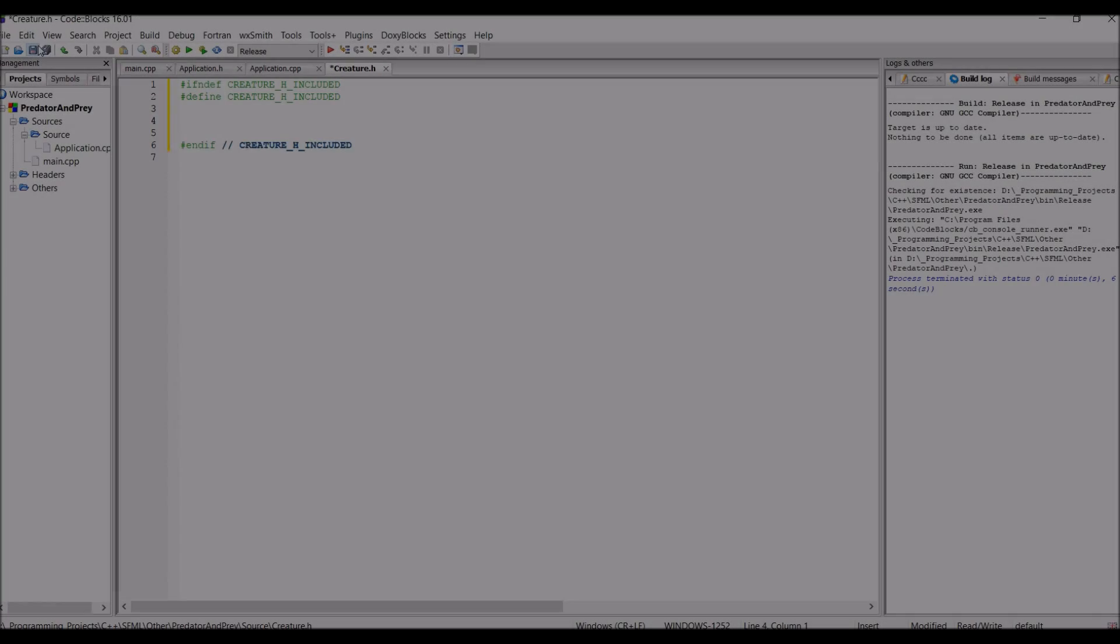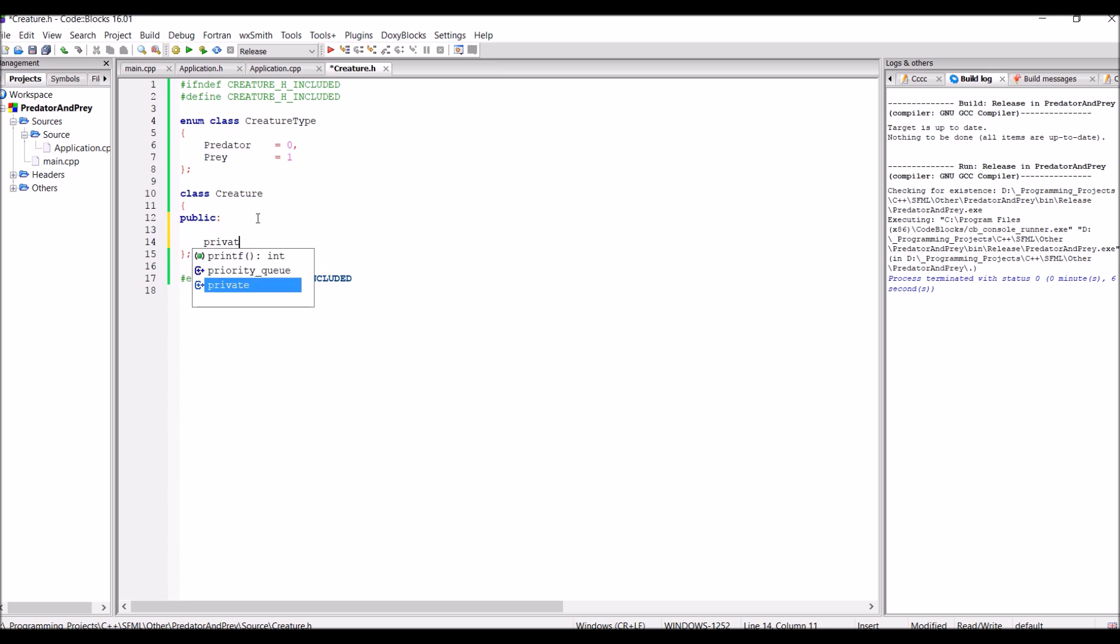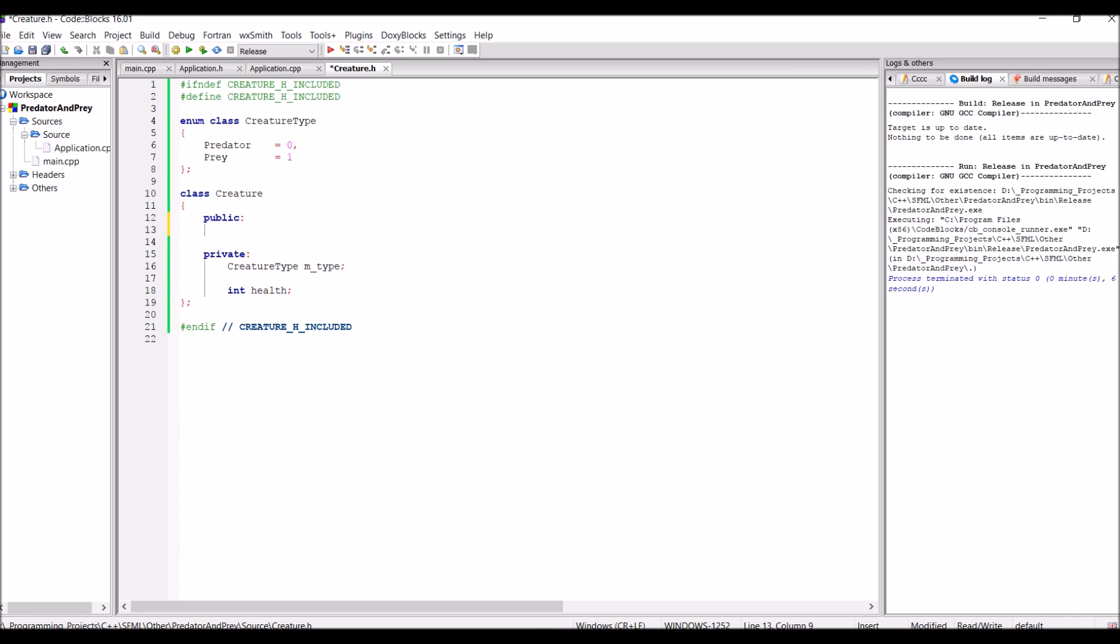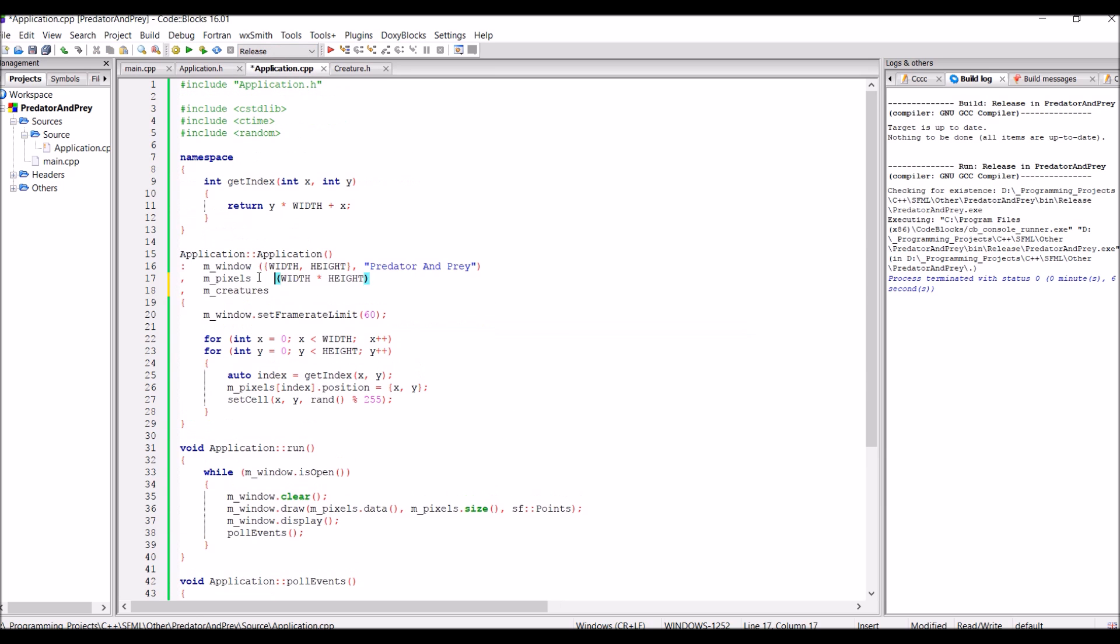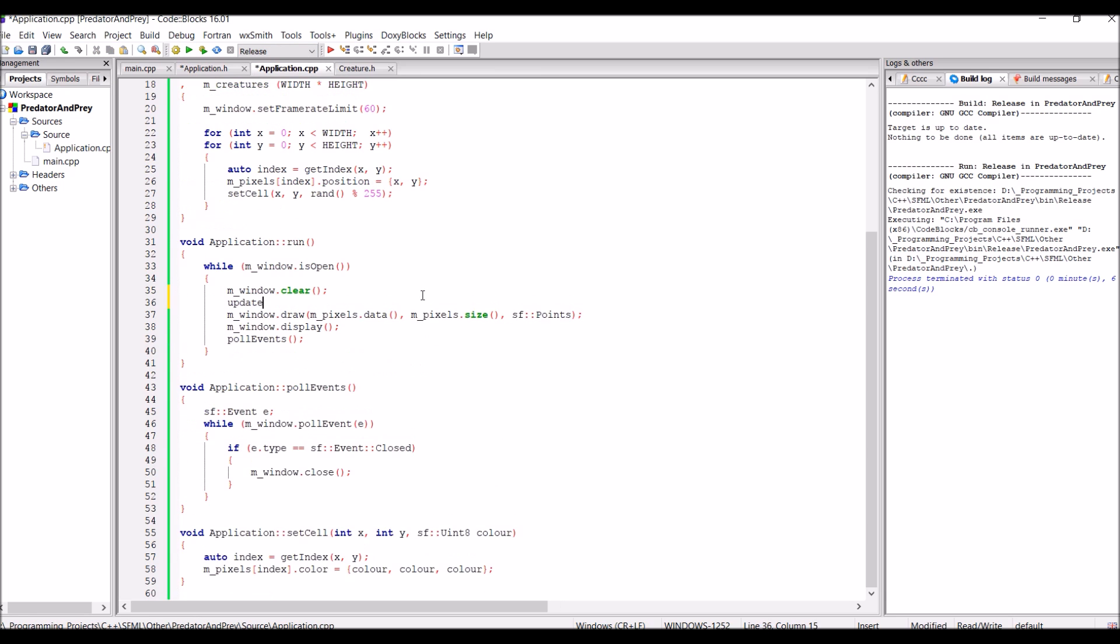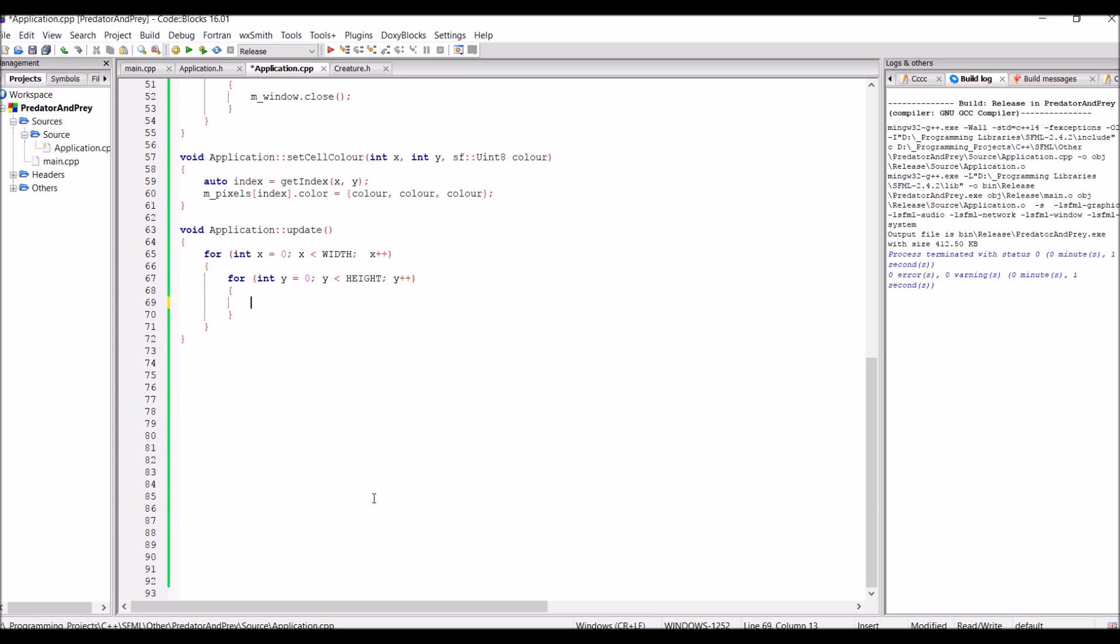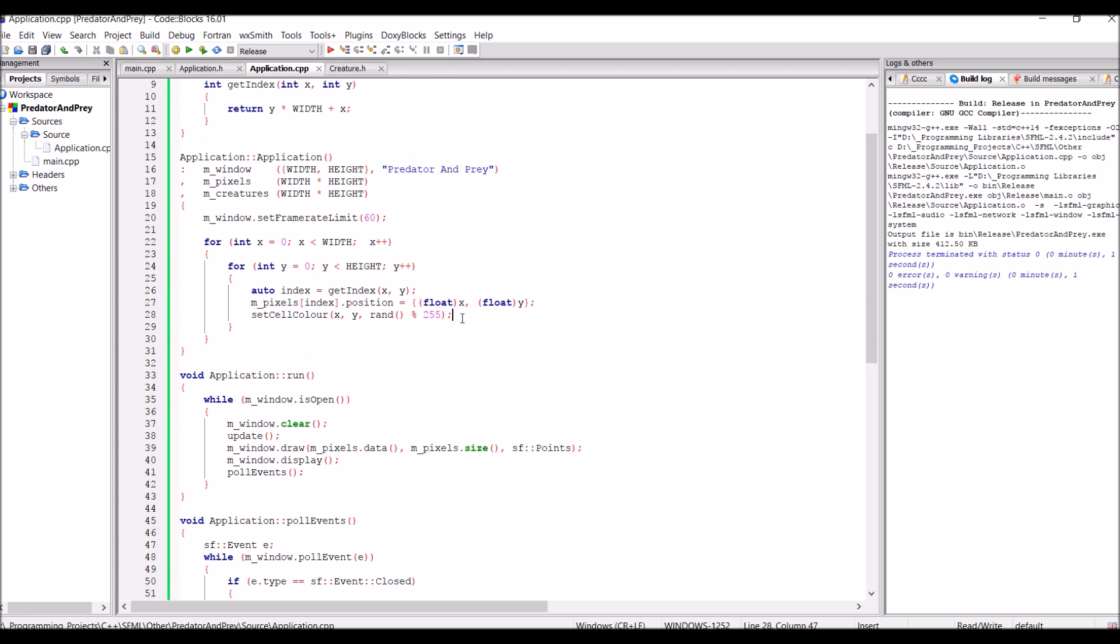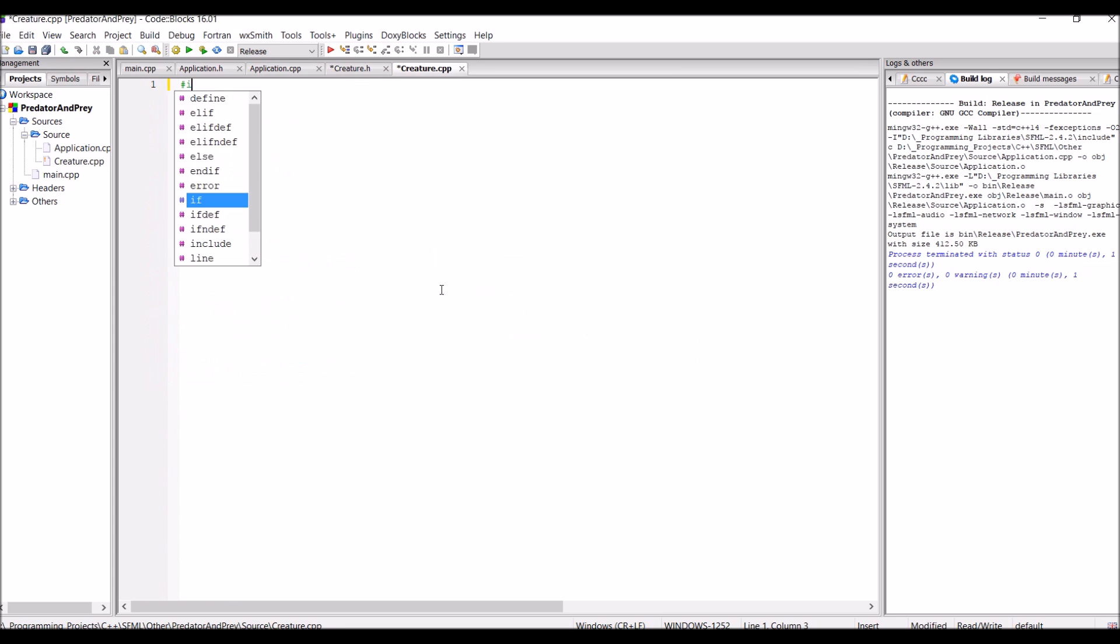The second thing to do is the actual representation of the creatures. So to do this I created the class called creature and then used an enum class to represent what type of creature it is, whether it's a prey, a predator or just nothing at all. And of course it also holds the health of each creature.